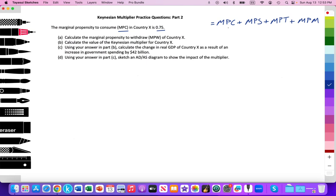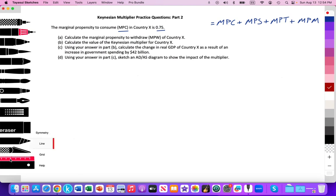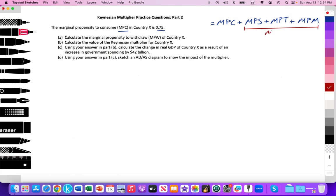So the Keynesian Multiplier assumes that any additional income has four things that can happen to it: some will be spent, some saved, some taxed, and some spent on imported goods. The last three components — MPS, MPT, and MPM — are the marginal propensity to withdrawal, which illustrates the leakages of any additional income.